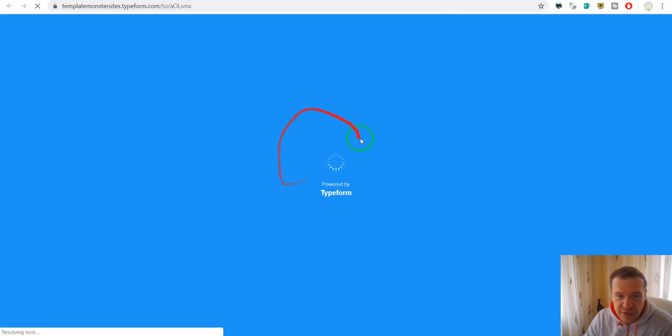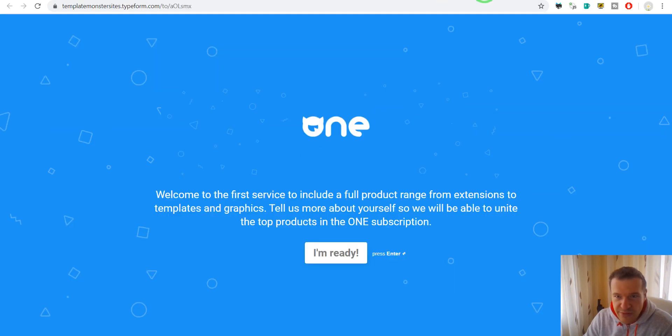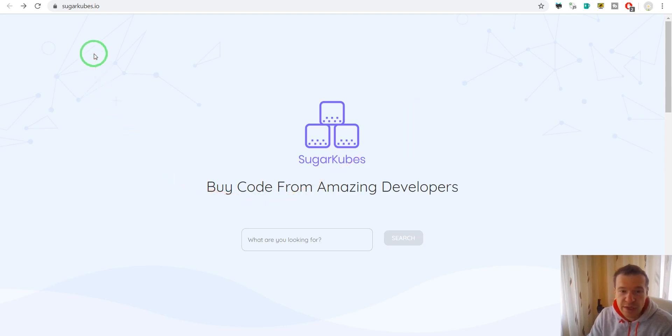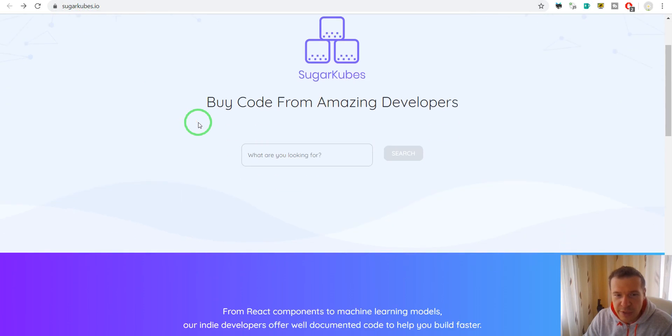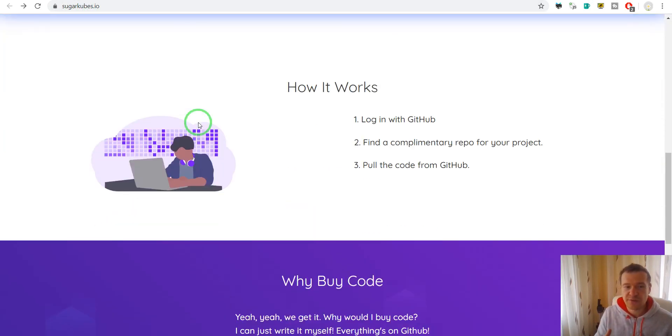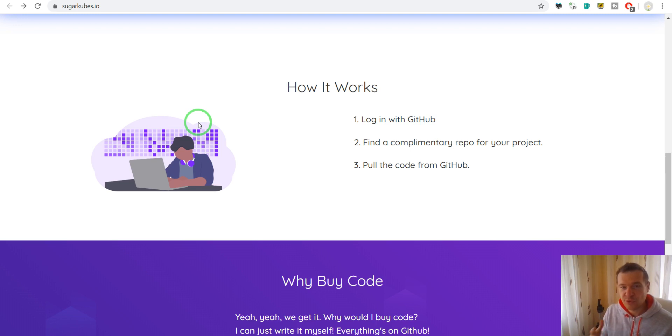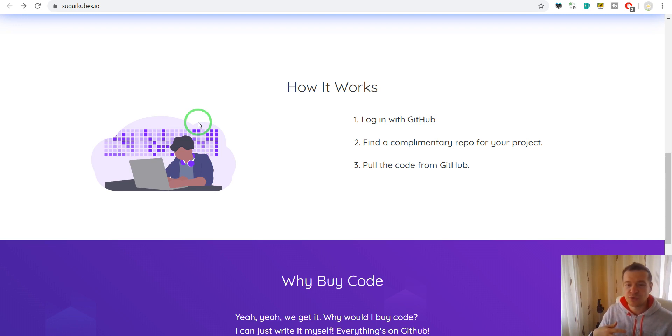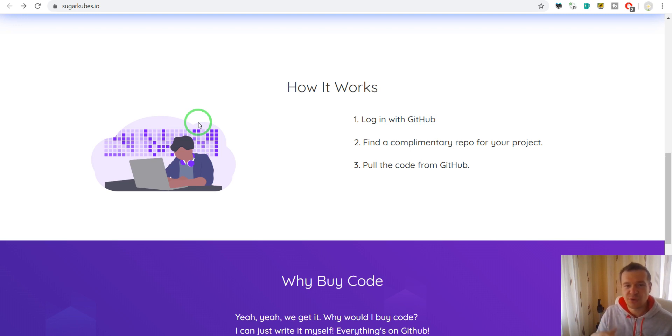And finally the last I want to show you is Sugarcubes.io. This is a site where you will be able to sell full GitHub repository. So this is another way to sell your code if you don't want to sell licenses for your code, but you want to sell the entire code base and give away the copyright for the entire code base. You can sell your code here.